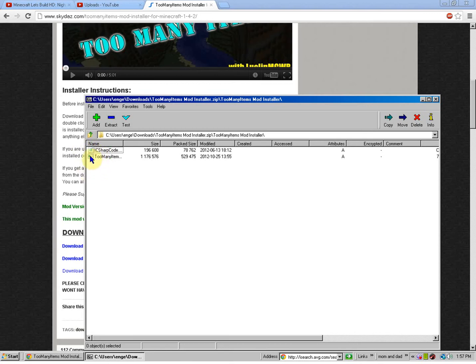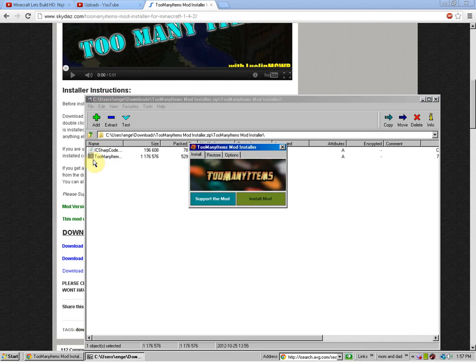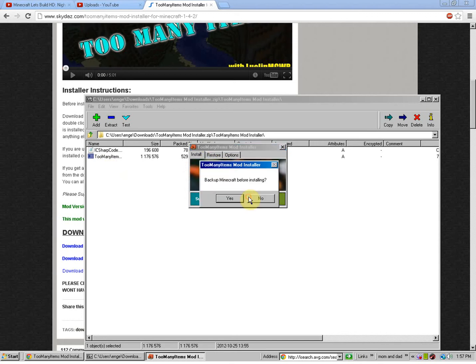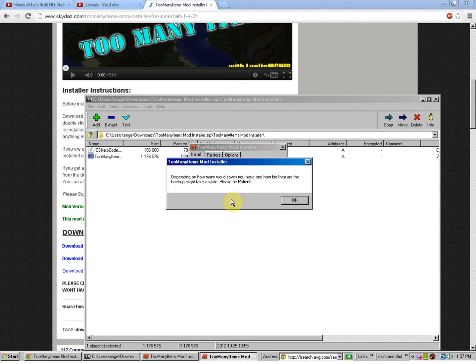Alright. So, you're going to click on the .exe file. It'll most likely have this symbol. And it'll say Too Many Items dot dot dot. So, you're going to double click that. And you're just going to simply install the mod. And you must backup Minecraft before installing it if this is your first time. Because, otherwise it won't install correctly and you'll have to do it again. So, I'm going to click yes.